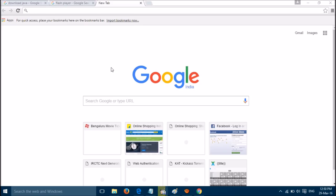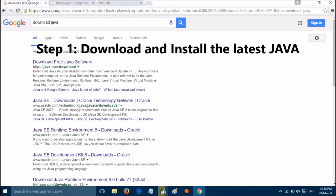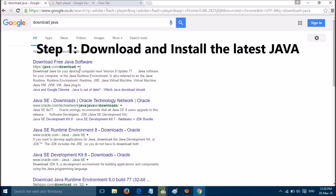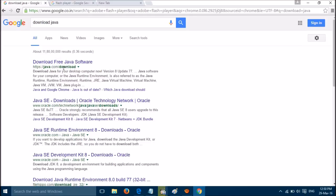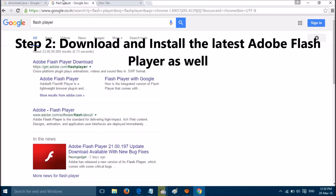You can fix this error by three simple steps. First, you have to download Java. You can download Java from this link: java.com/download. Then you have to update Flash Player as well.